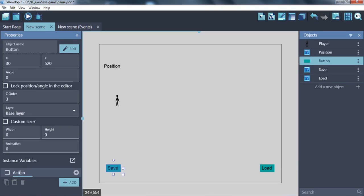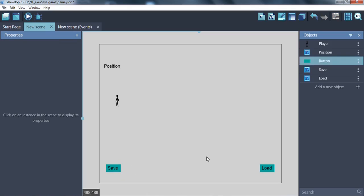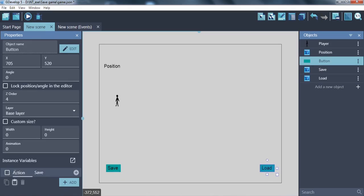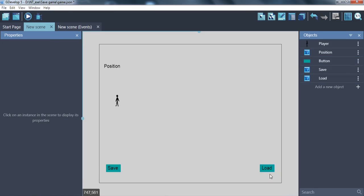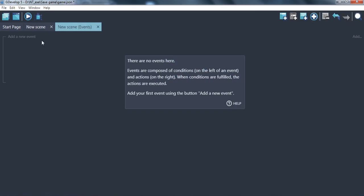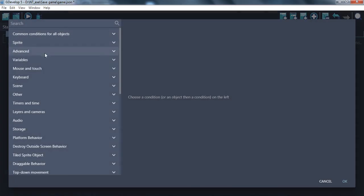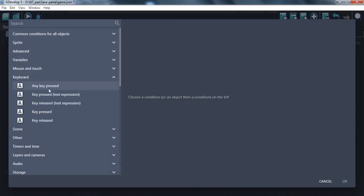Define what they're going to do by creating variables. Great, now let's make our player move by keyboard.